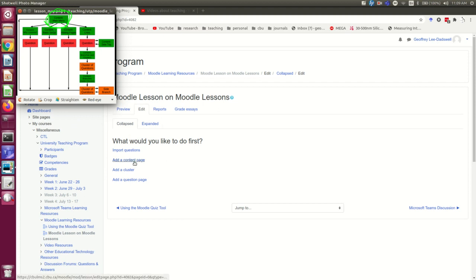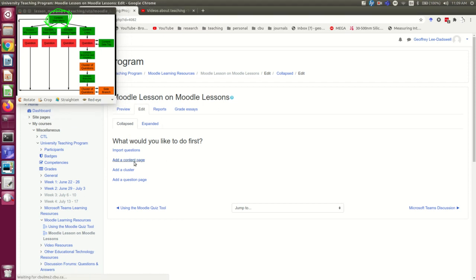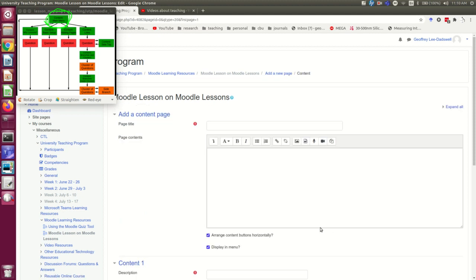I'm going to add a content page. Here I am in the page where I'm going to create this content page. It's going to be the main menu, and so I'm going to make that the title of the page.